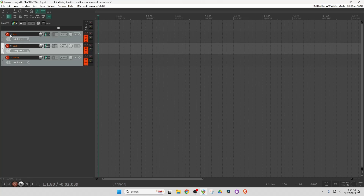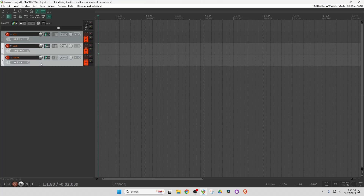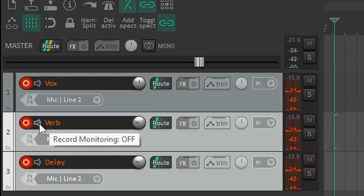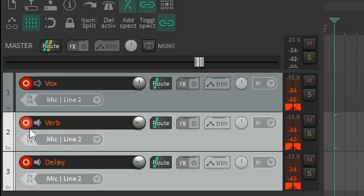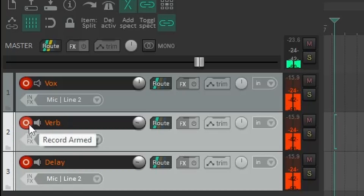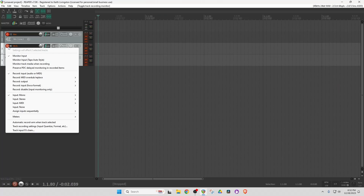There you go. Record monitoring is off on all these tracks, which means I'm not going to hear them when I'm recording. I'm going to take the Reverb and Delay volumes and turn them down, because they're going to be quite loud, and I'm going to turn record monitoring on for both those tracks. I'm also going to right-click — I've got the bottom two tracks selected — and change it to record disabled, input monitoring only.